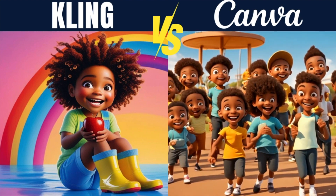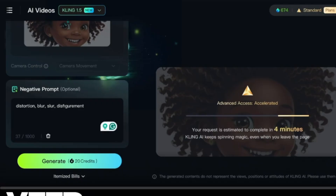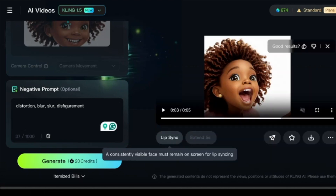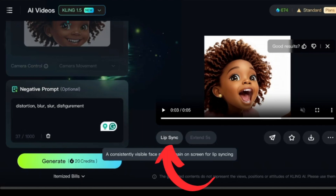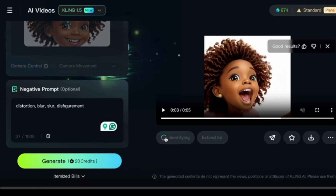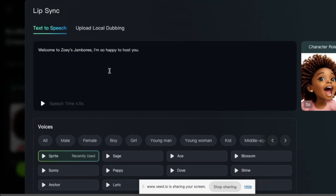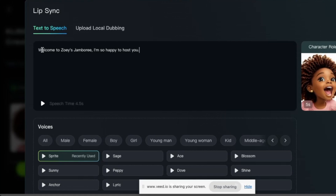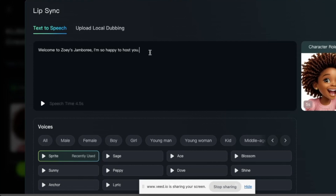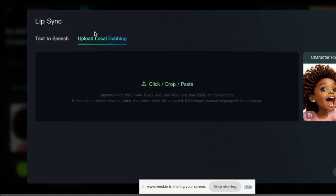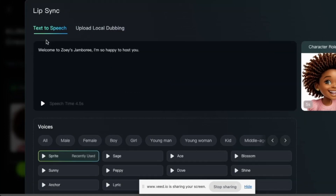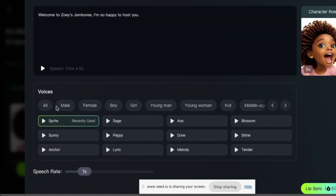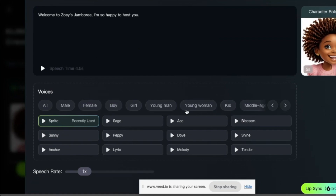What we want to show you here now is the lip sync section of creating your animations. Once the video has been generated, you're going to click where it says Lip Sync. Kling does want to have a face on screen at all times in order for the lip sync to work. Once it opens up on lip sync, you're going to type your text where it says Text to Speech — write what the person should be saying. You can also upload your own local dubbing if you want to.